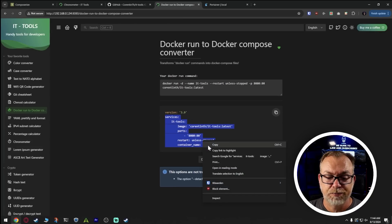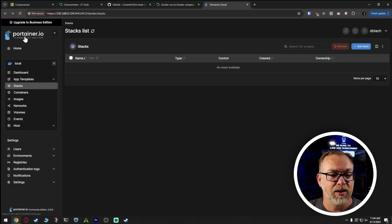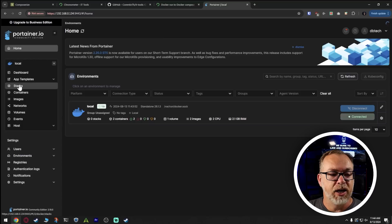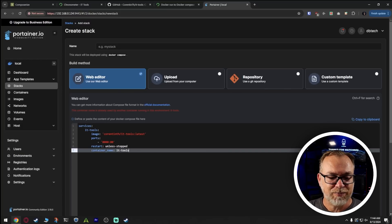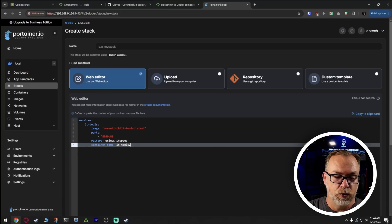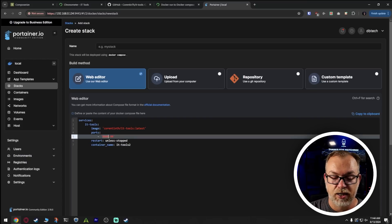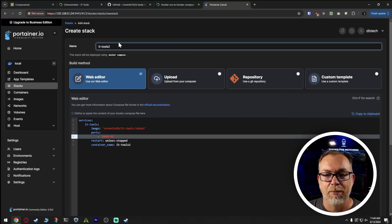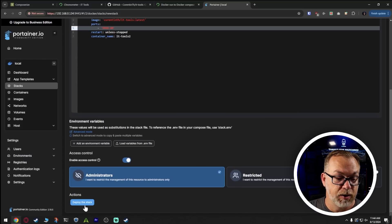Let's grab this and come back over to Portainer. I'm already in my stacks — let's come back to the homepage. We can click on Stacks, which takes us right back to where we just were. Click on 'Add a stack.' I'm going to call this IT Tools 2, because I've already got this running — that's what we were just looking at. I'm going to change my port to 9090, and put in a name up there just because Portainer needs one. That's it, that's all we have to do. We scroll down and click 'Deploy the stack.'